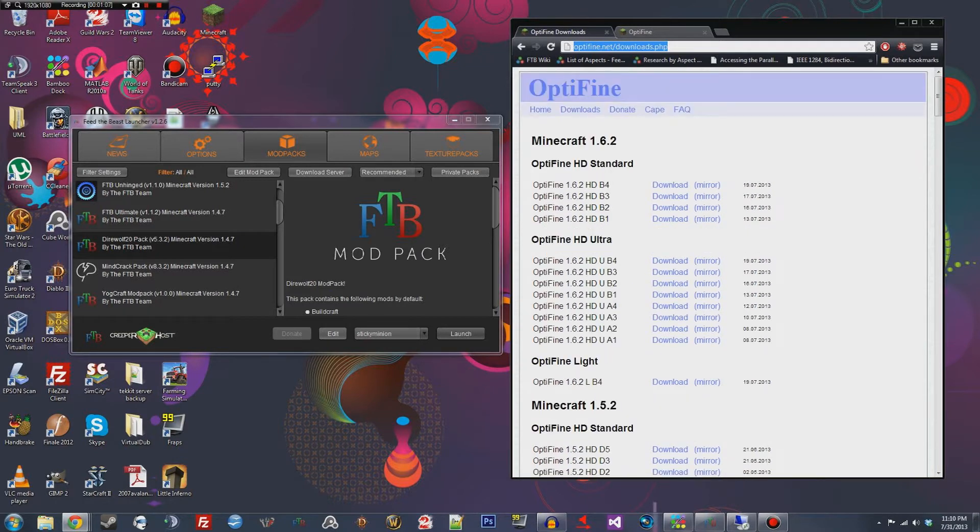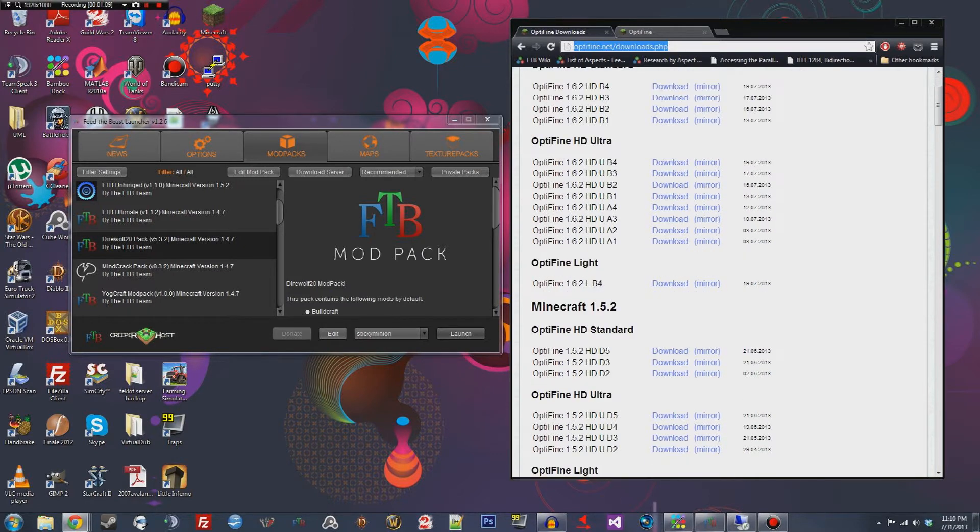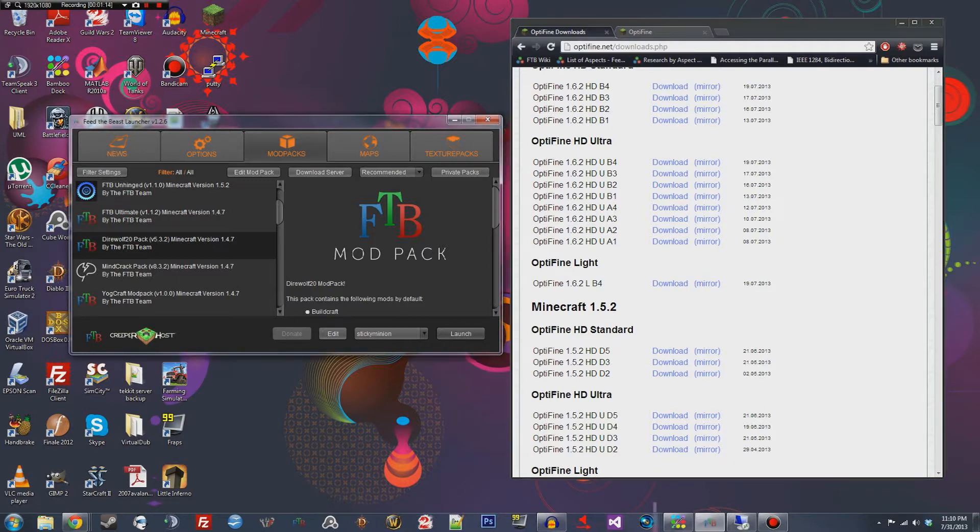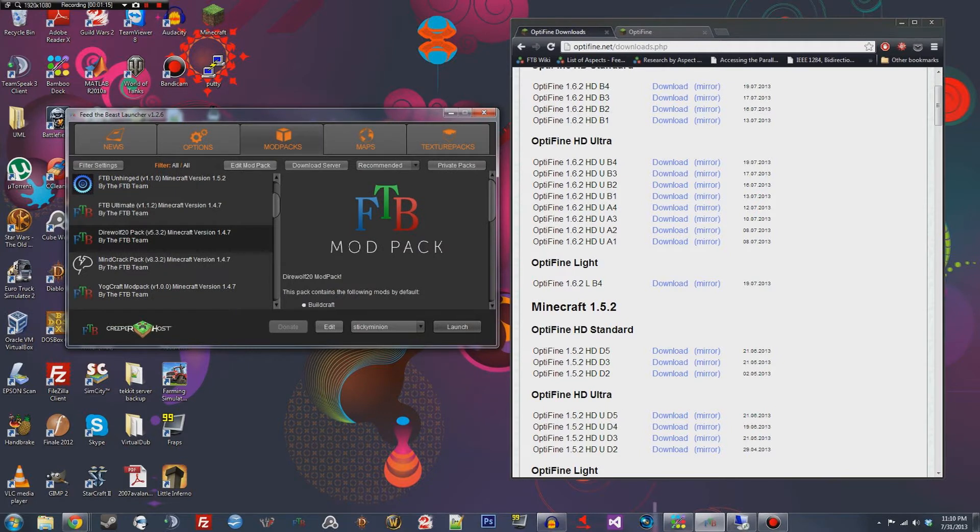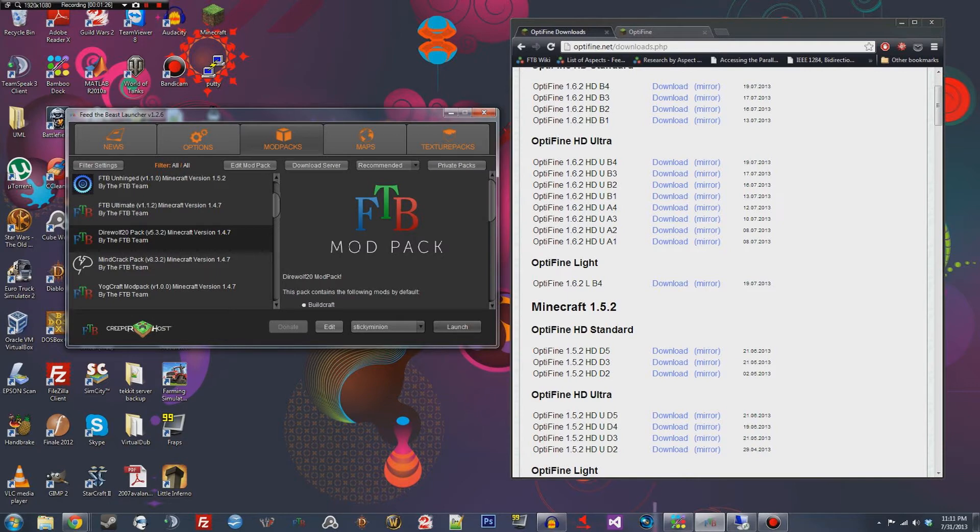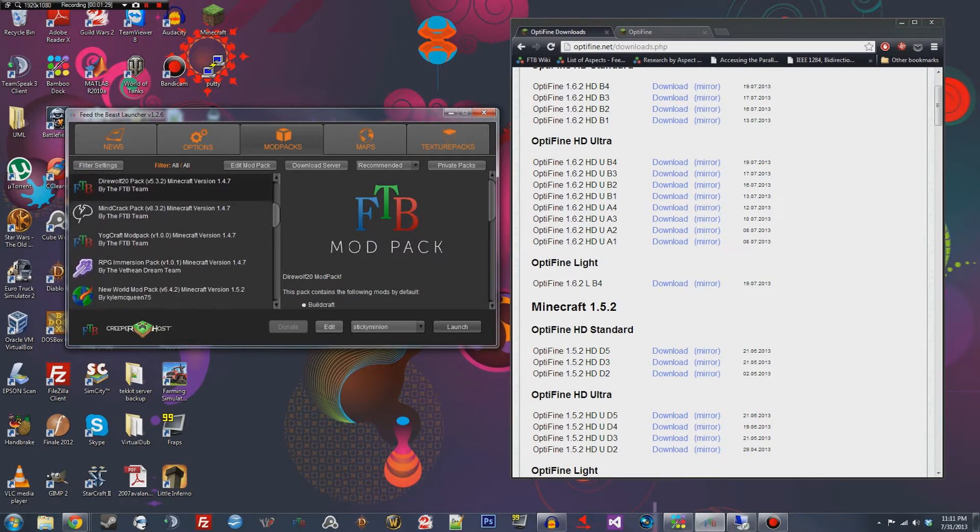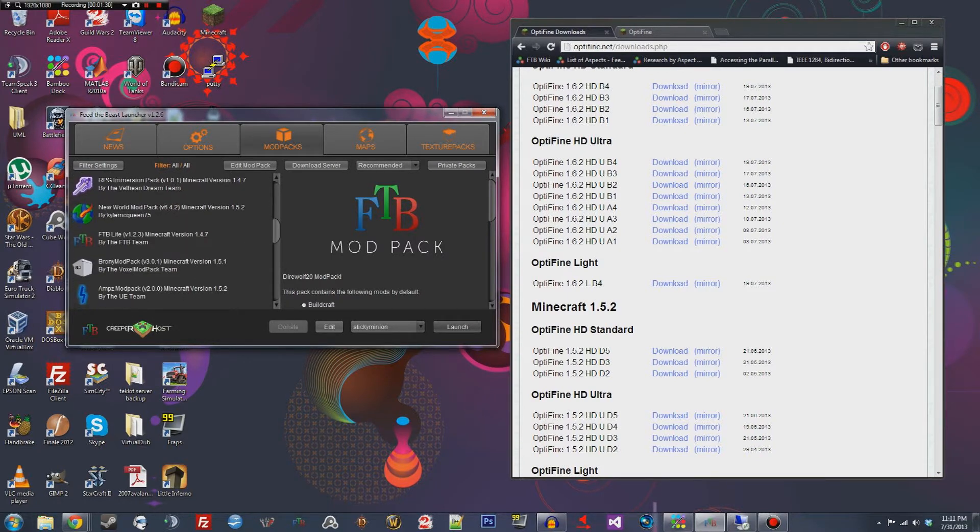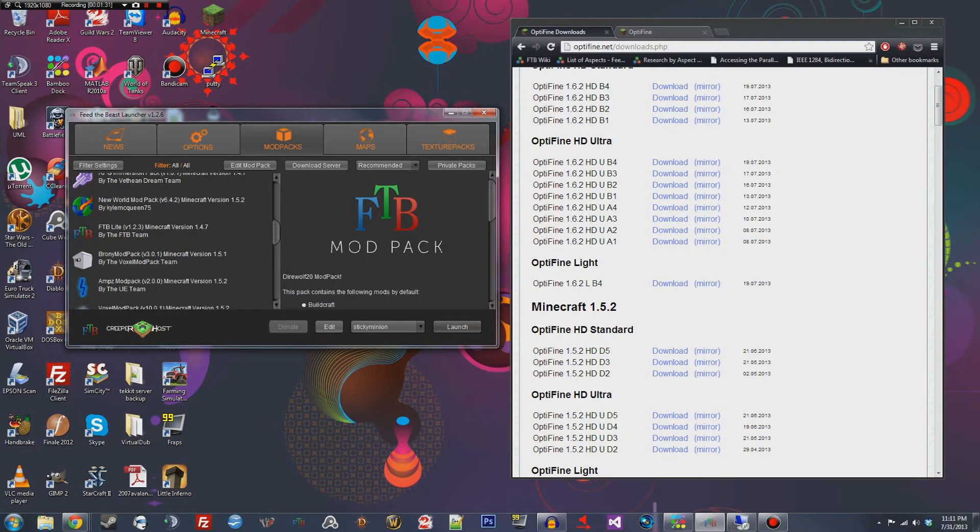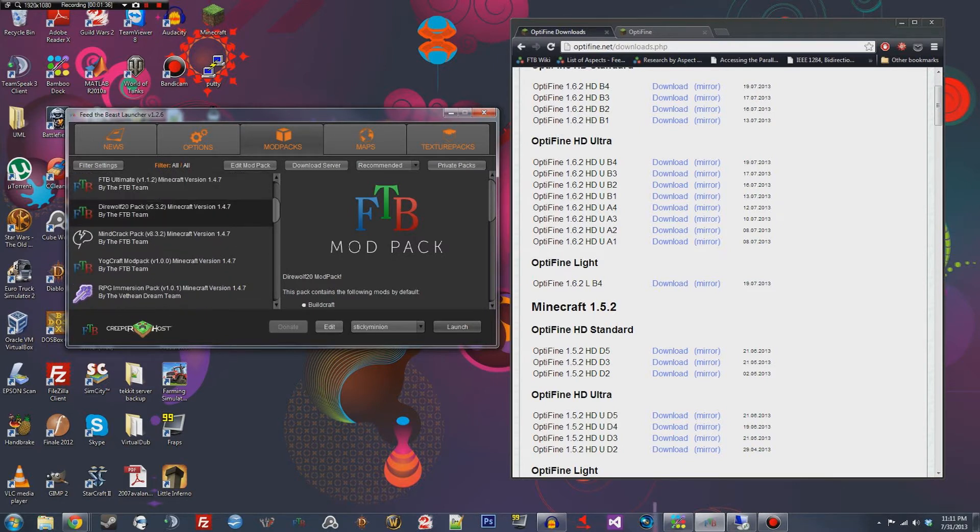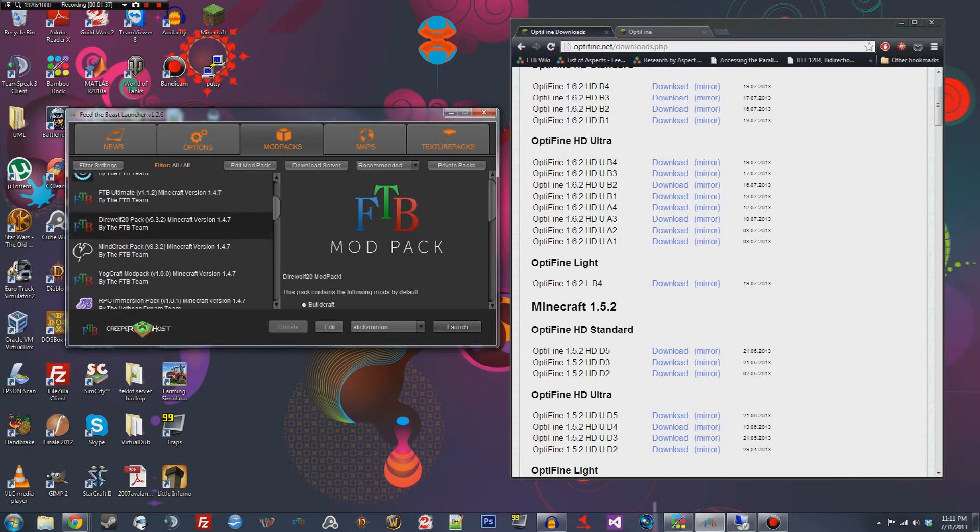And you go to the downloads page and you can see that there's lots of different options here. So the way to know which one you need is by looking in your Feed the Beast launcher and look at the mod pack that you're running. So I run direwolf 20 and you can see it says minecraft version 1.4.7. So if you're running a different one or one of the new ones that just came out, this one says minecraft 1.5.2. You're gonna make sure to download the correct version of Optifine.